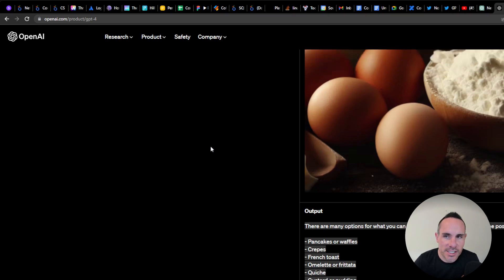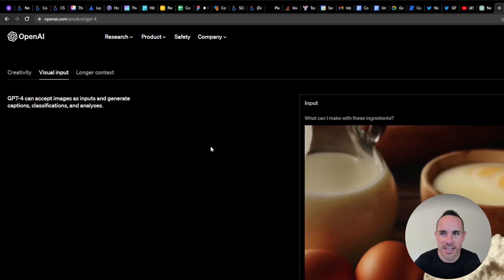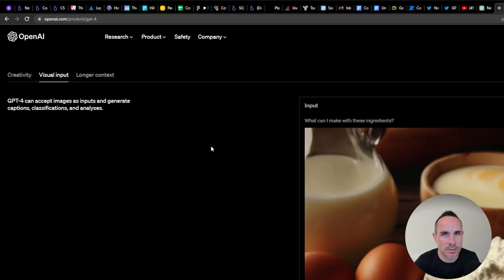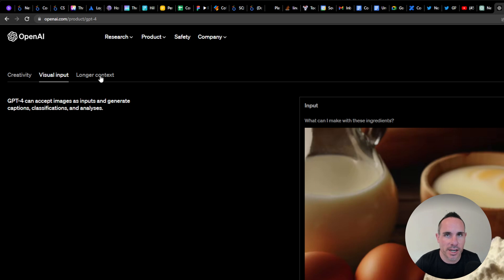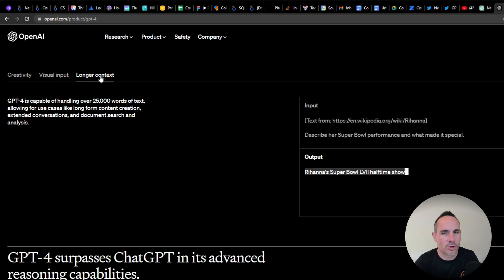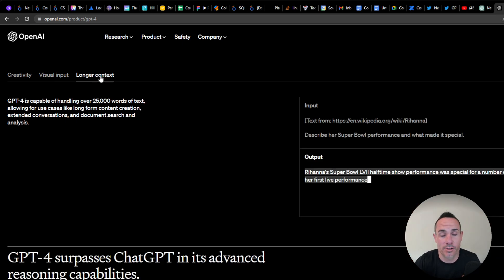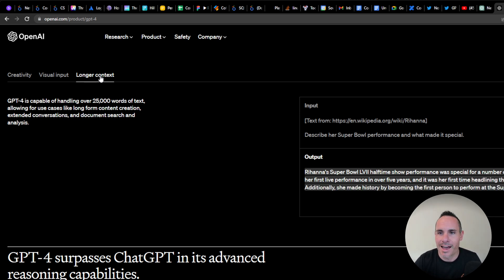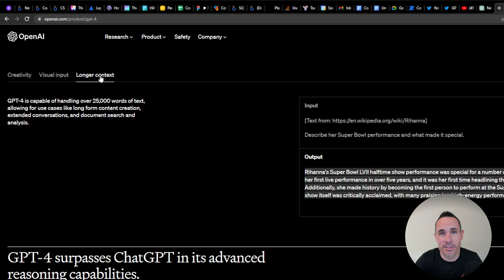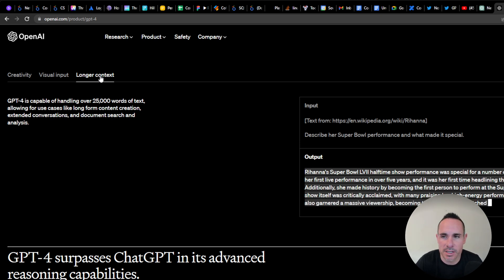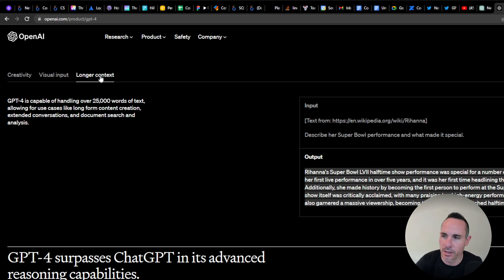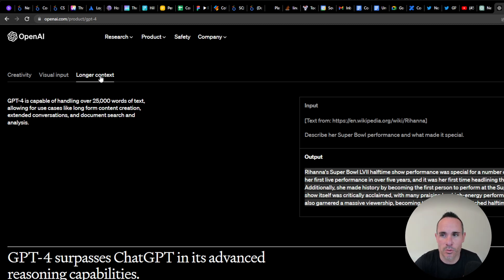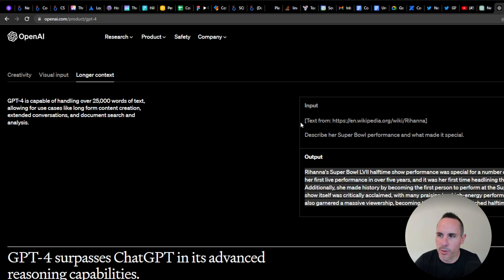Another huge deal is the amount of text it can generate. One of the big drawbacks, especially for content creators, if I wanted to create a YouTube script or blog post, I could only pull back about 3,000 words with ChatGPT before it stopped returning results. Now it's able to do up to 25,000 words of text, and that's also as input.